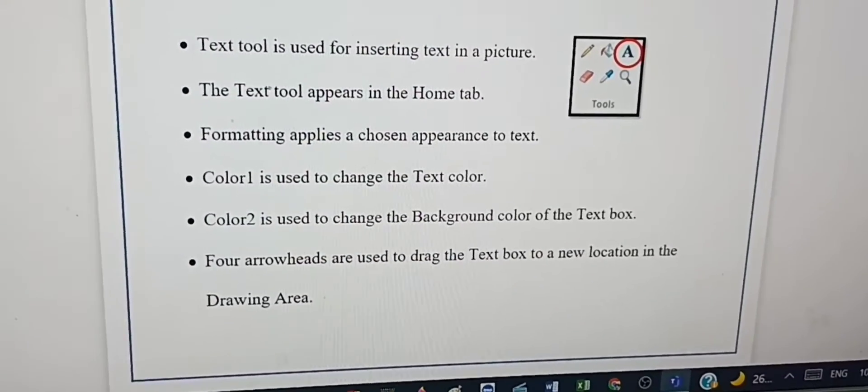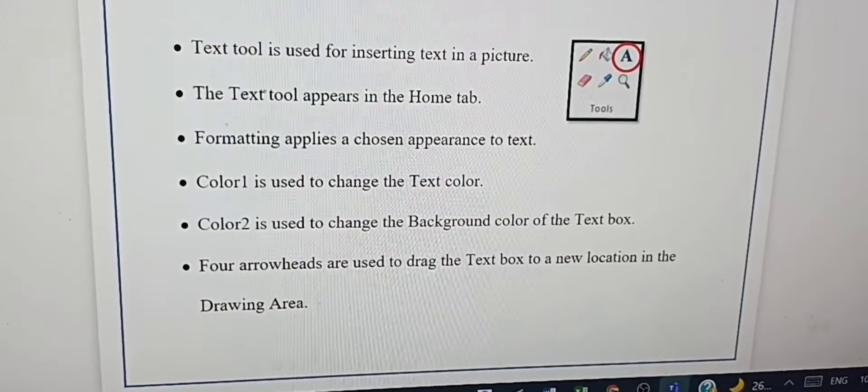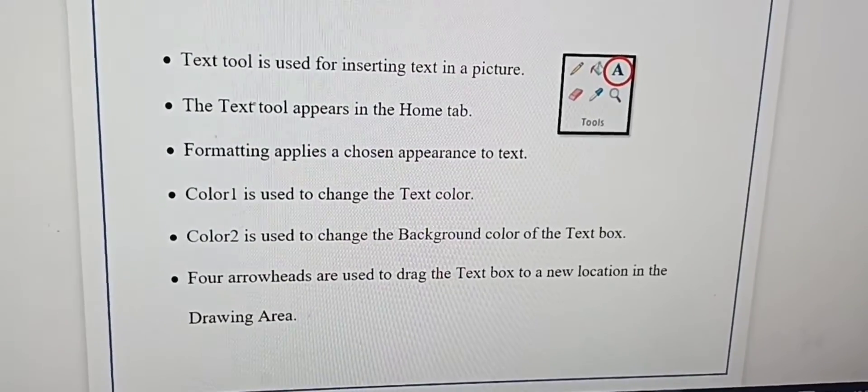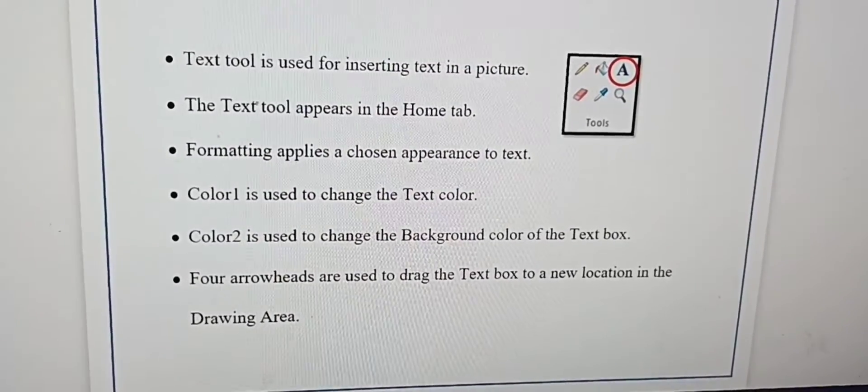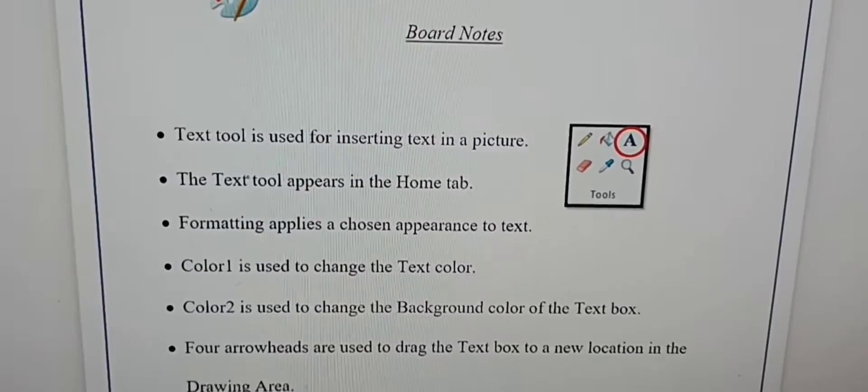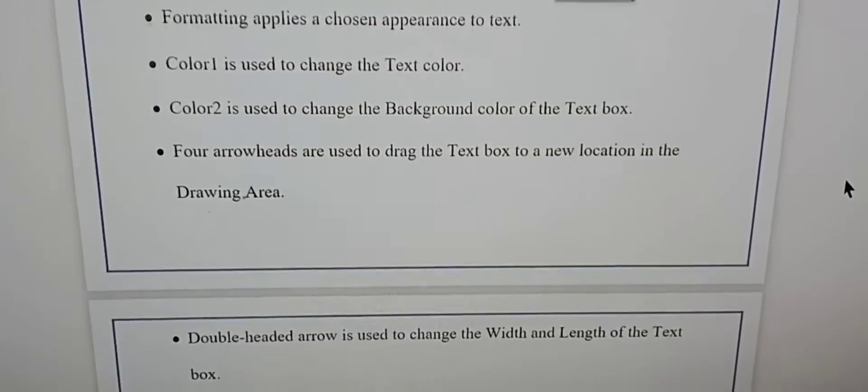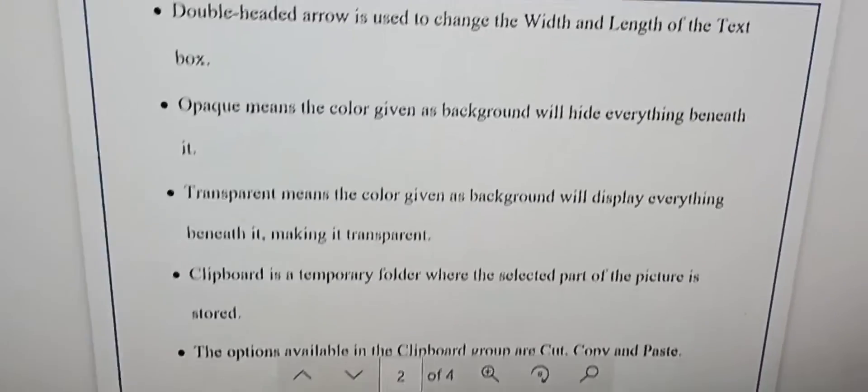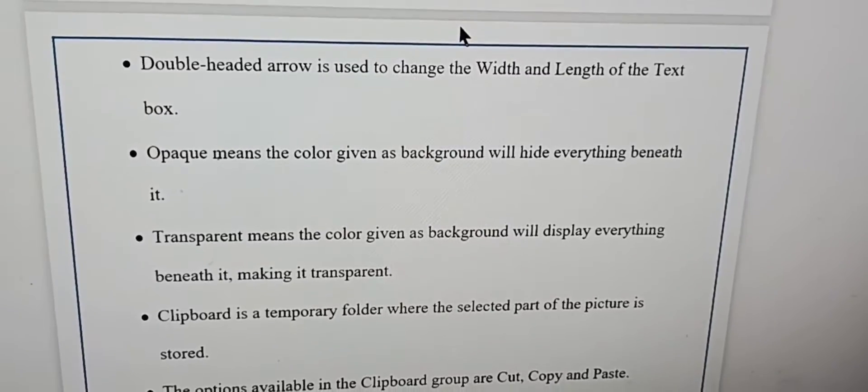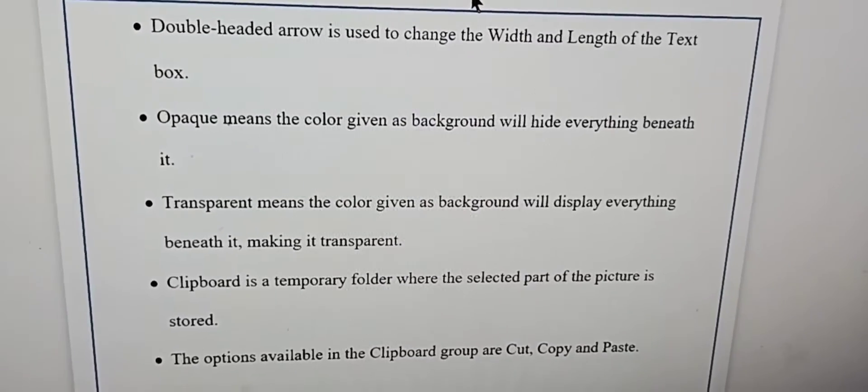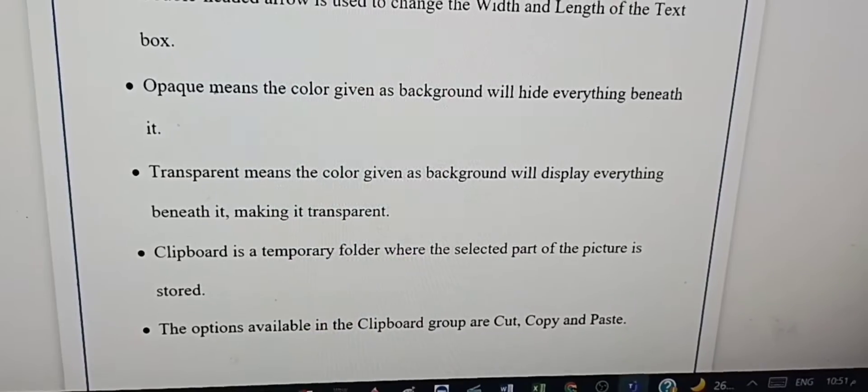Four arrowheads are used to drag the text box to a new location in the drawing area. Double-headed arrow is used to change the width and length of the text box.